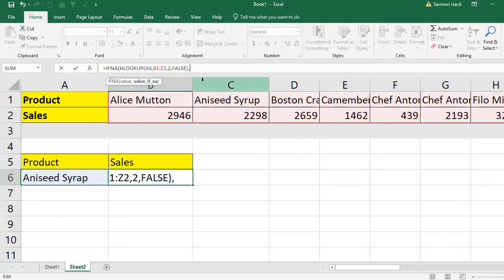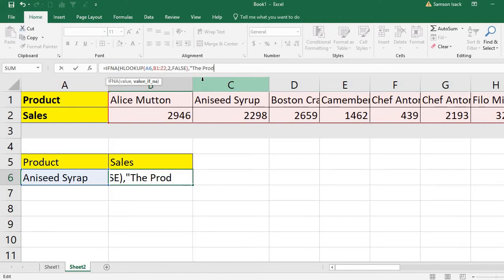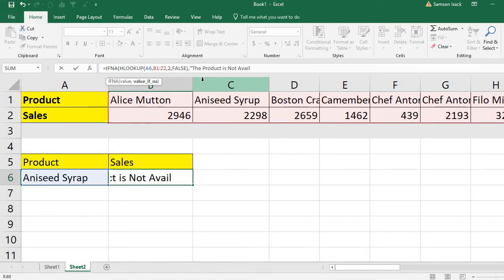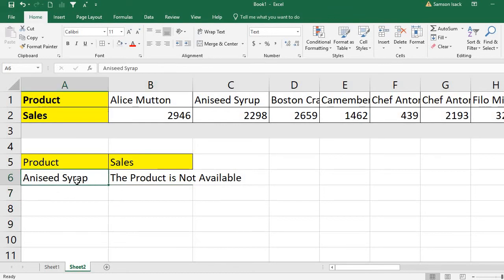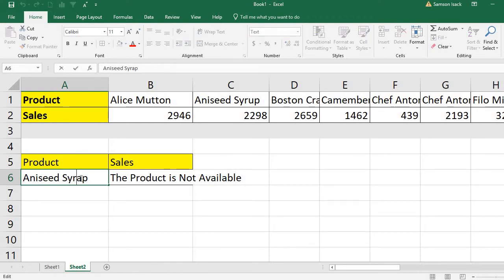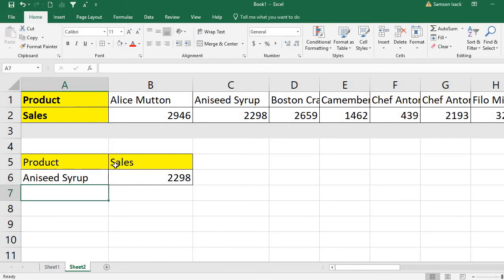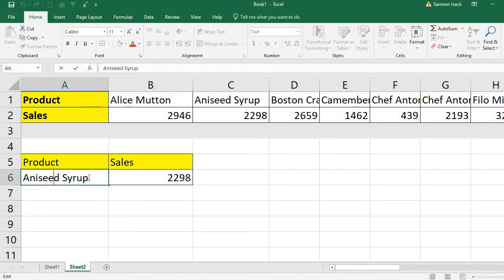If not available, what is the value you want to specify? I want to specify the proper error message: 'Product not available.' You see when you put a wrong product name or type the wrong name, it shows that the product is not available. If I correct the spelling, the actual value is coming in. This is the way you can use the IFNA function to return a proper error message.